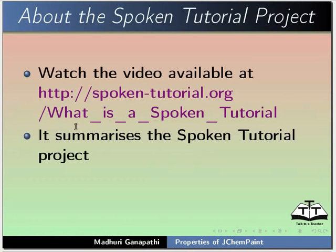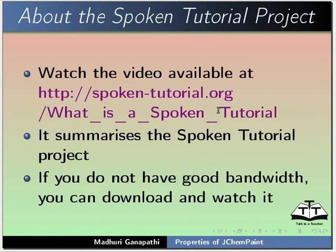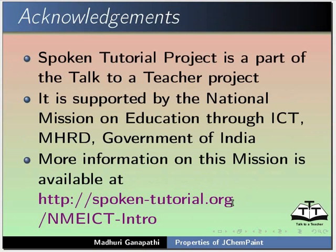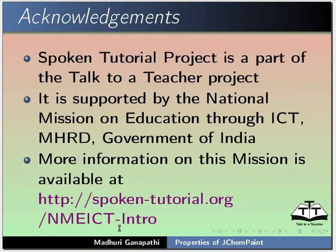This video summarizes the spoken tutorial project. If you do not have good bandwidth, you can download and watch it. Spoken tutorial team conducts workshops using spoken tutorials and gives certificates. Please contact us. The spoken tutorial project is funded by NMEICT MHRD Government of India. More information on this mission is available at this link.